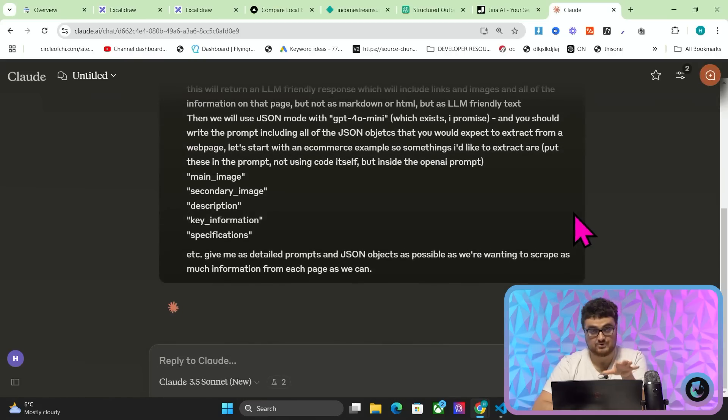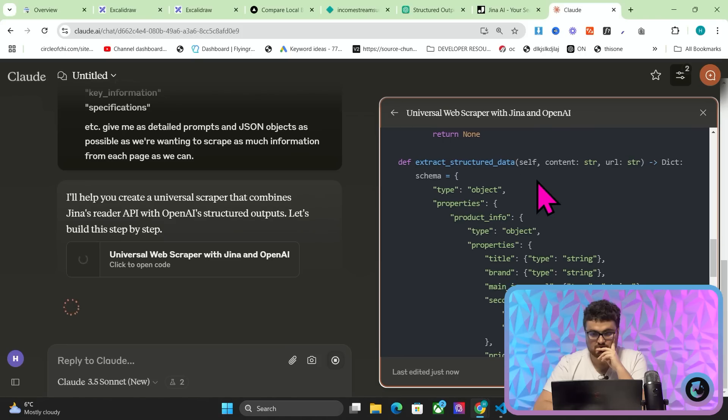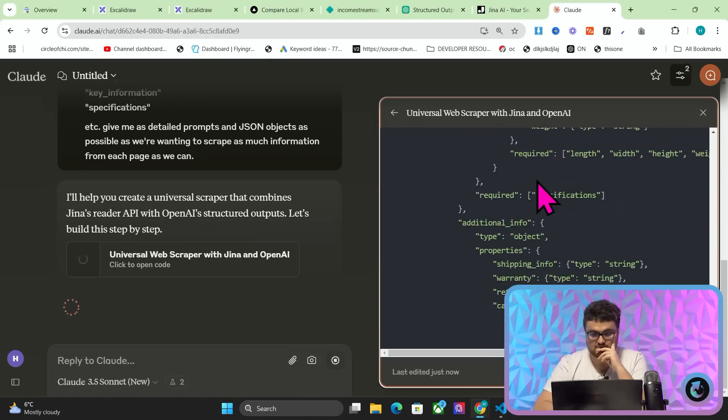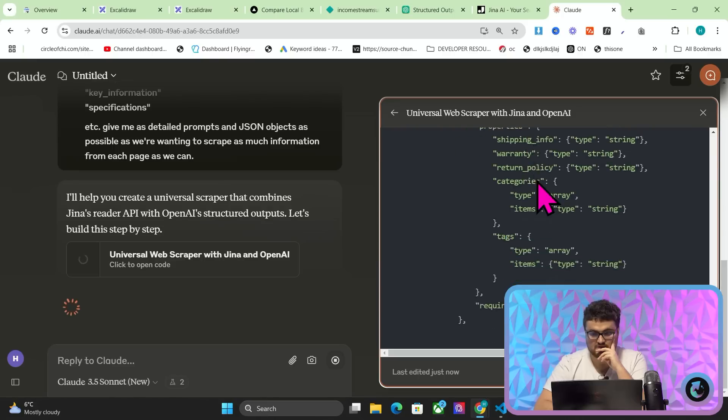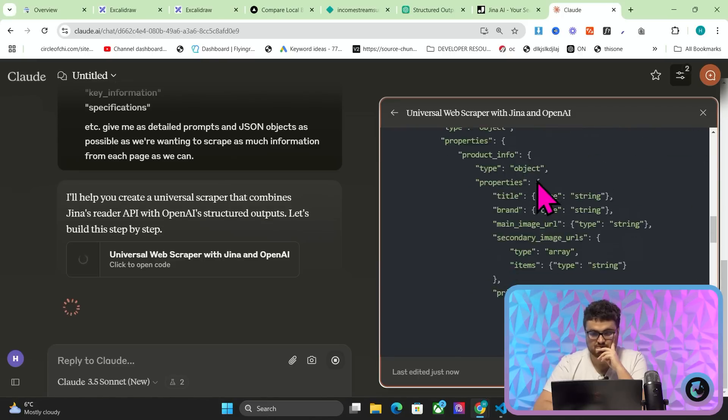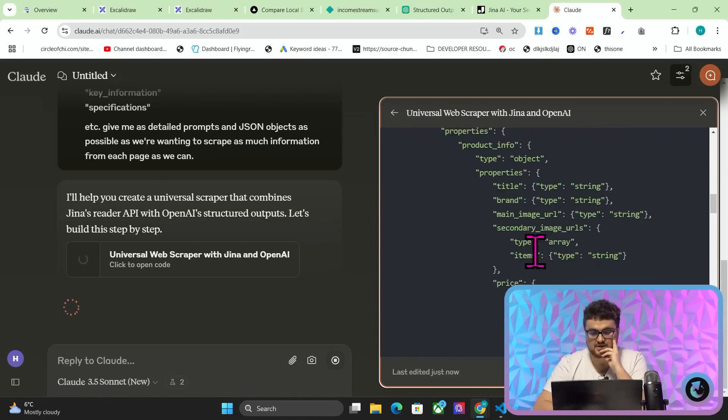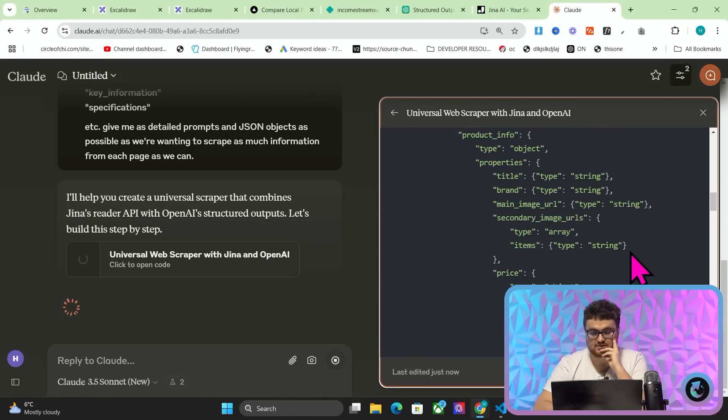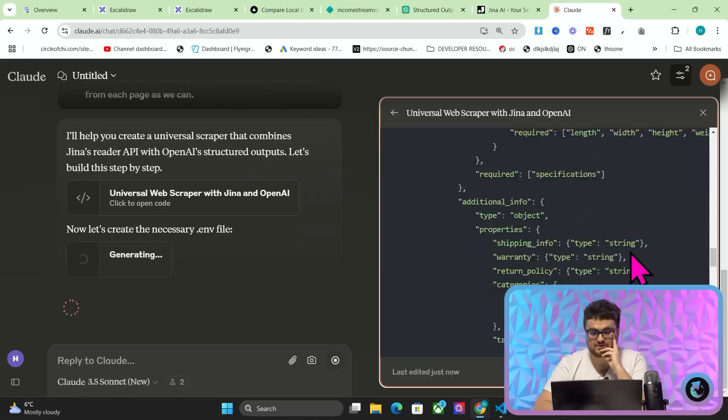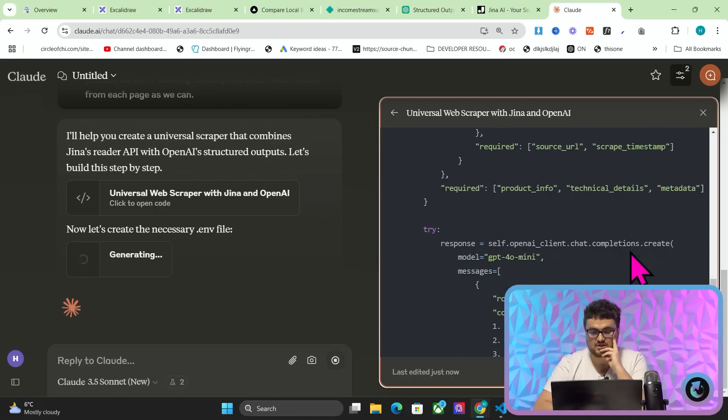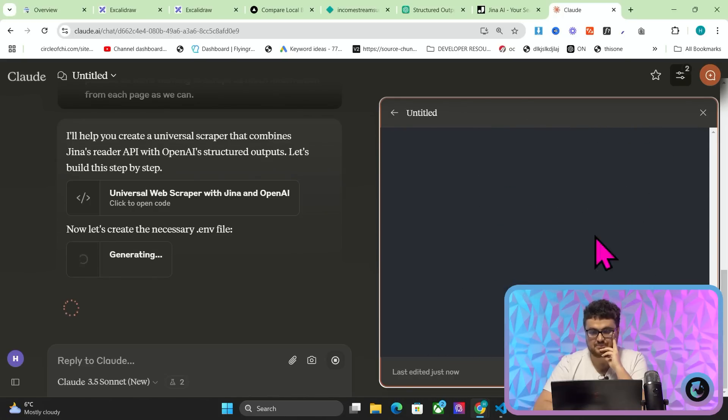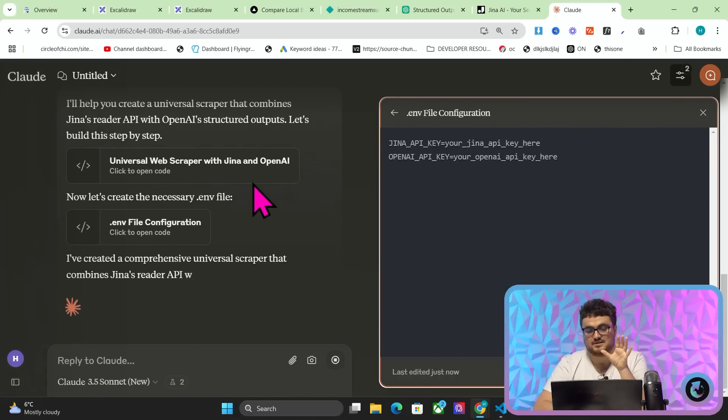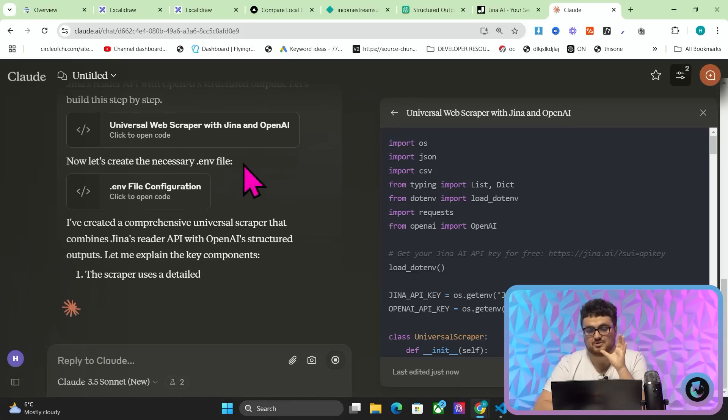Okay so let's just hit enter here and I'll know straight away if this is correct or not. Okay looks pretty good so far. So yeah this is the schema here. So let's just have a quick look. So we've got type, properties, product info, properties, title, brand, main image, URL, second URL, price, availability, technical details, etc. Now is that putting it inside a prompt? That's the important thing. I need it to be inside a prompt. So we'll see here it should, if I'm not mistaken, be.